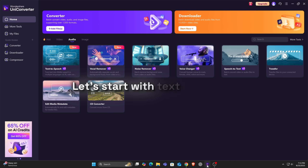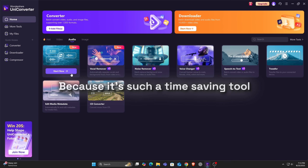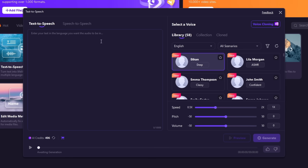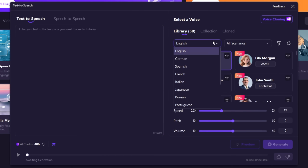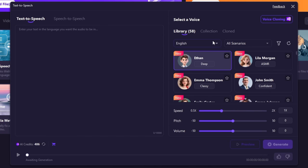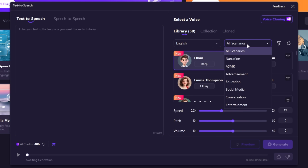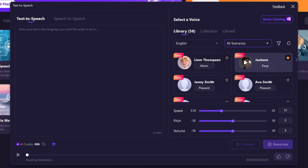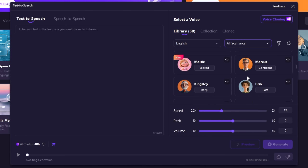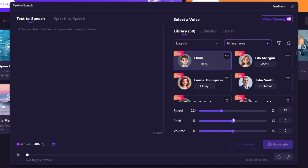Let's start with the text-to-speech because it's such a time-saving tool. Go into the text-to-speech and as you can see, so many features. You can have 29 language supports with different models and styles like mature, gentle, formal, conference, and many more. You can also adjust the speed, pitch, and volume.